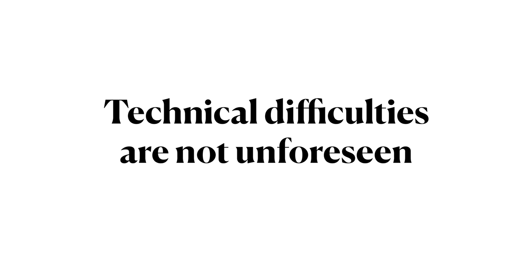We all know that internet connectivity issues happen, websites can and do sometimes go down, and technical difficulties can and do arise. These are not unforeseen problems.